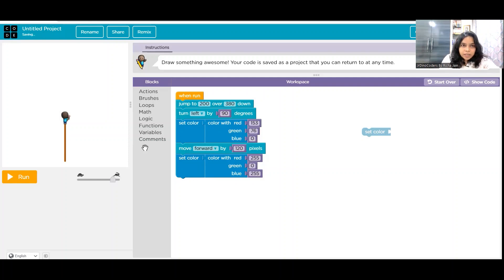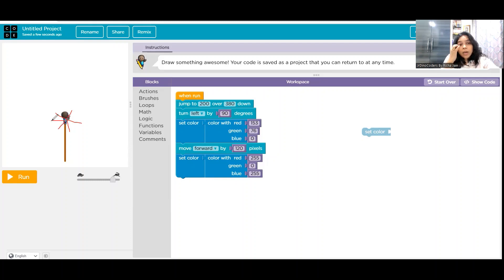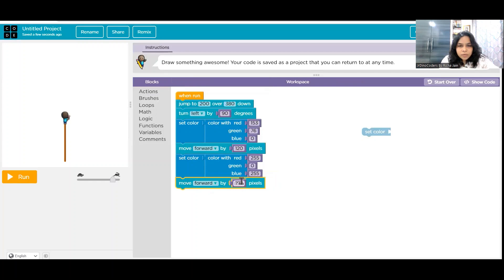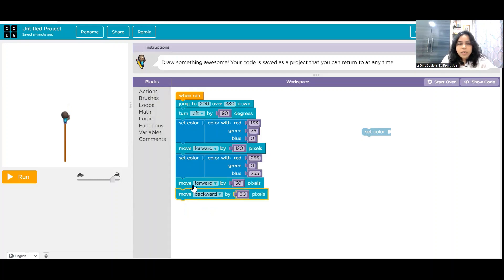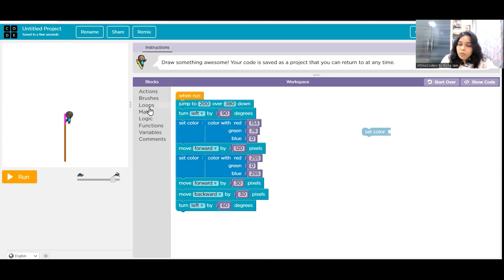We have the stem created, and now the artist is at the center of the flower. Next I want to draw the flower petals — one, two, three, four, five, and six petals. If we want six petals, how much of a degree turn does the artist need to take? 360 divided by 6 is 60. So the artist will take a 60-degree turn. Before that, go to actions and make the artist move forward 30 pixels, then move backward 30 pixels — back to the same position. Then the artist takes a 60-degree turn.